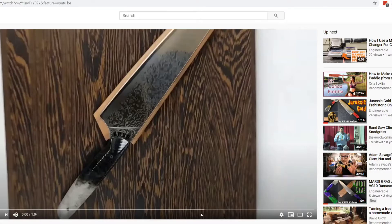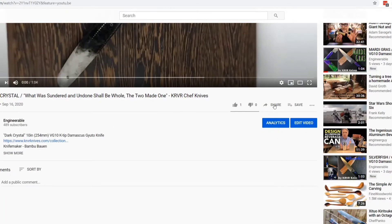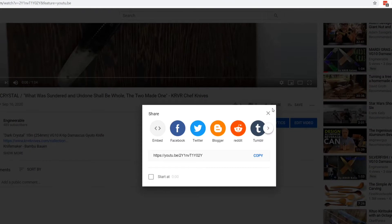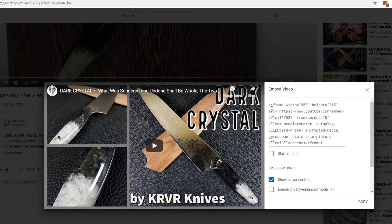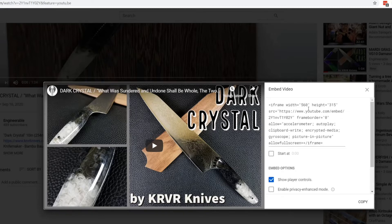The standard way of embedding a video is to go to YouTube, go down to Share, and click on the embed code. It gives you an iframe which has a fixed width and a fixed height, which you can adjust by changing those numbers.